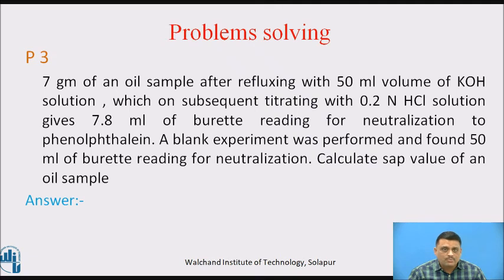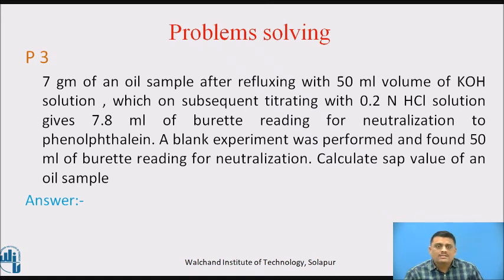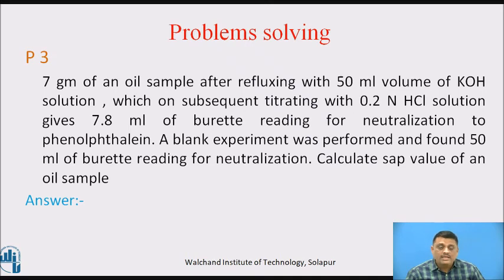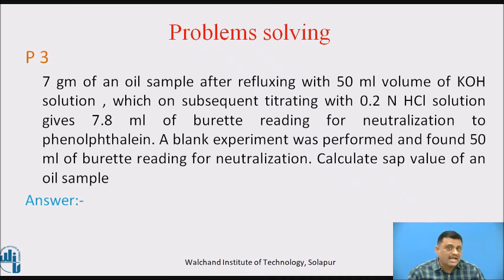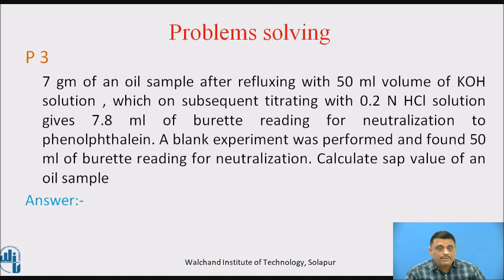In the first part, we use 7 grams of oil mixed with 50 ml of KOH and heat for a period of time. In this process, saponification completes — all the fatty acids are converted into soap. To find how much KOH was consumed, after saponification we titrate the same sample with 0.2 normal HCl, which gives 7.8 ml burette reading. This means 7.8 ml of KOH out of 50 ml is left over — we initially used 50 ml but did not know how much was consumed. The blank experiment is carried out without oil, so with no fatty acids, the full 50 ml is the burette reading.